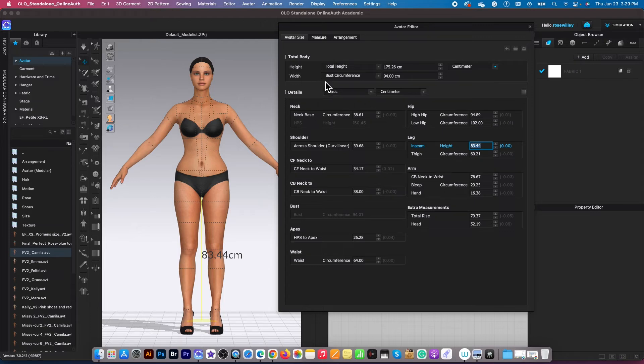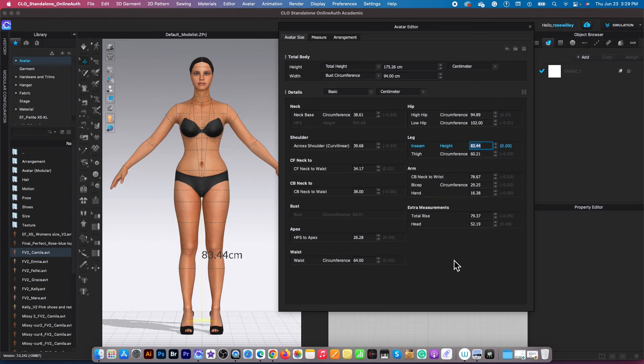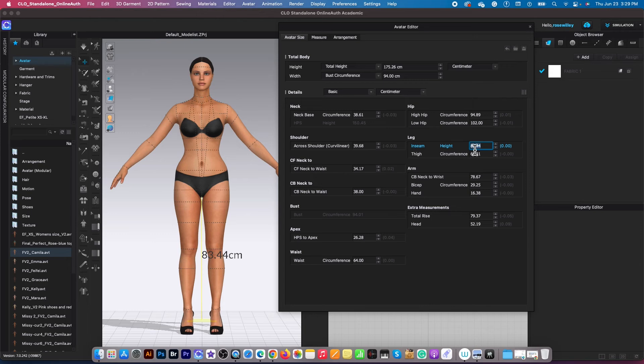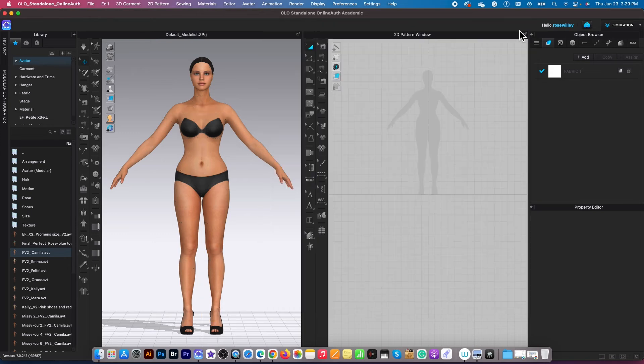Okay, so to confirm centimeter for the measurement, bust circumference to 94, waist circumference here to 64 and the low hip circumference is 102. After that, I'm going to click on this X here to get out.